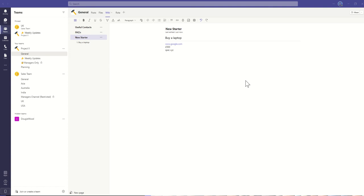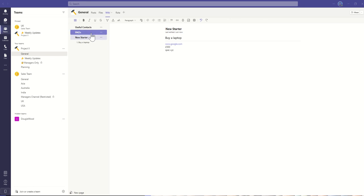So to recap, essentially the wikis are where you're going to store really useful information to that specific team. It's capturing the internal knowledge of that team and making sure that you don't have to repeat processes by having to think, well, how did I do this last time? We can just go straight into this wiki, find out exactly that piece of information, and that'll save us time and effort in the future. Take care.